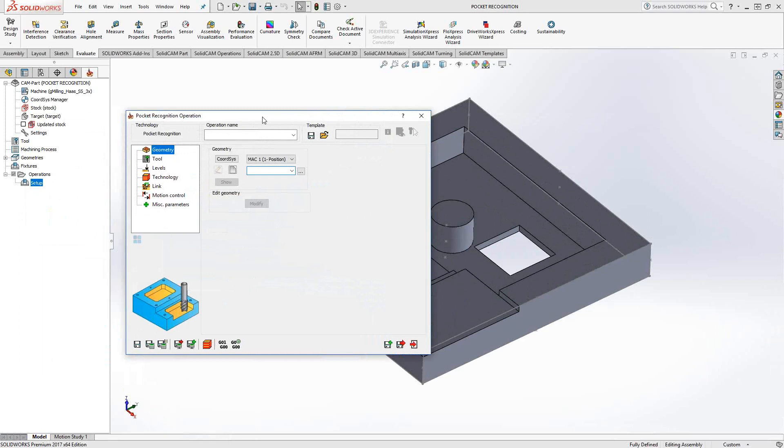The best way to think of how pocket recognition works is it's basically a recognition pocketing toolpath. Instead of choosing pocketing geometries, it will recognize the edges of the solid to determine what a pocket is, open pocket, through pocket, whatever it is.